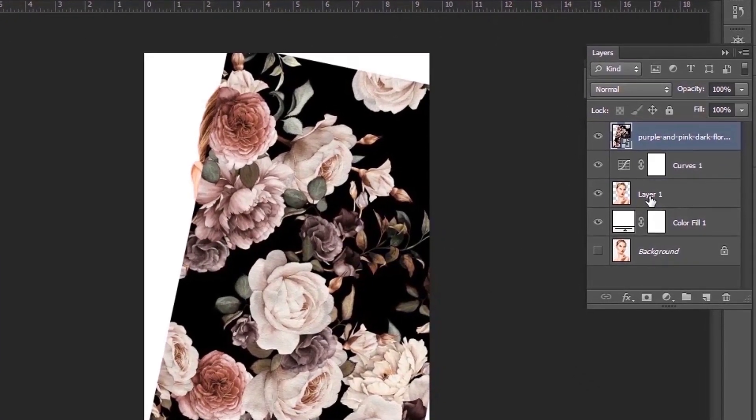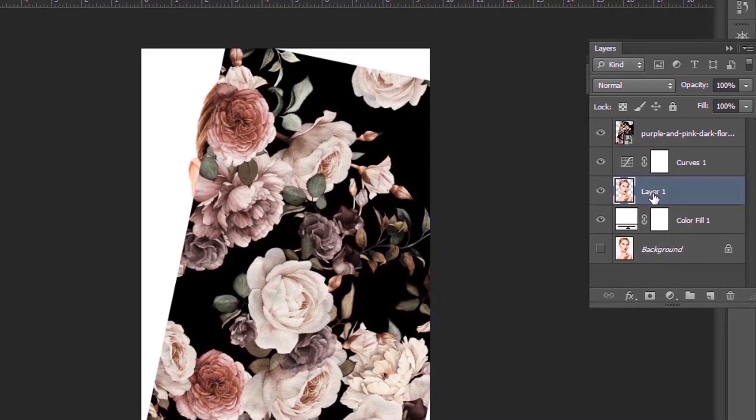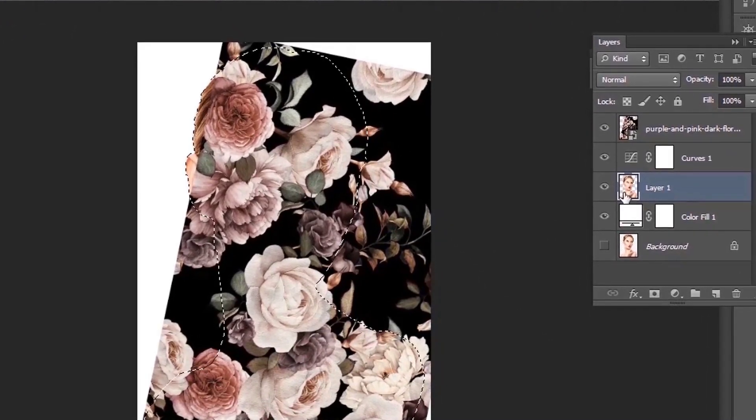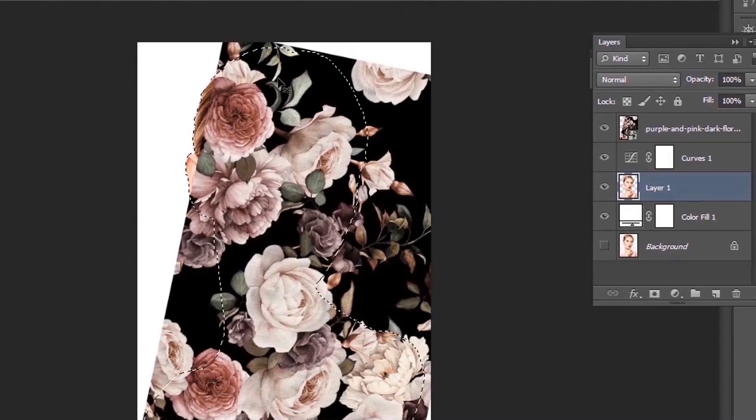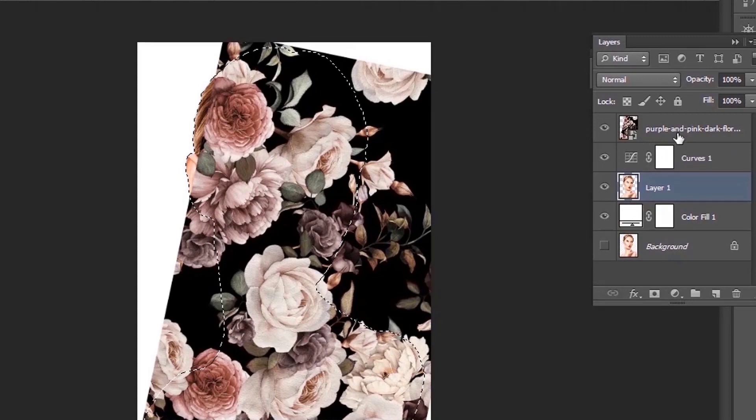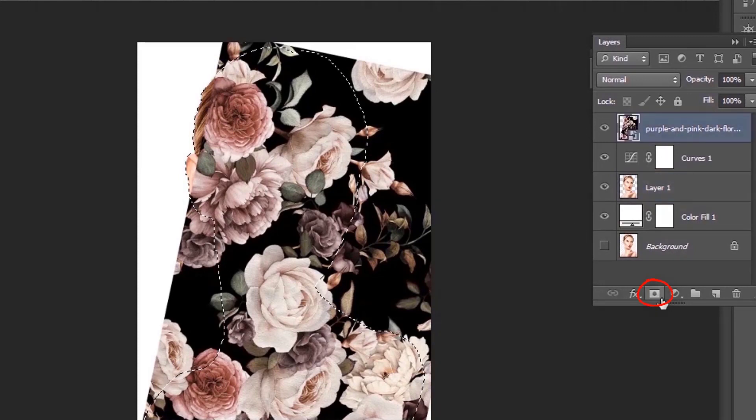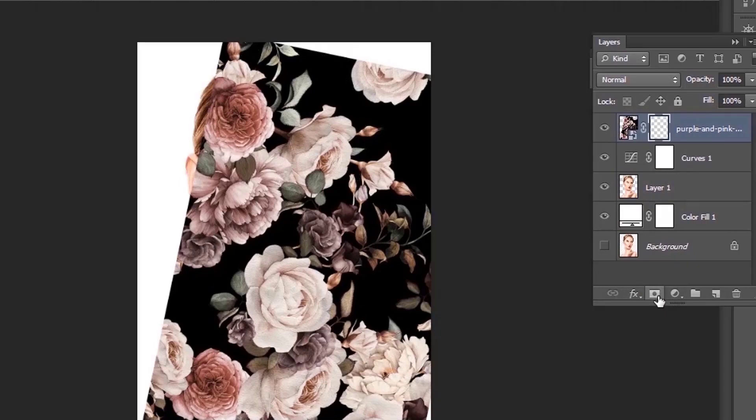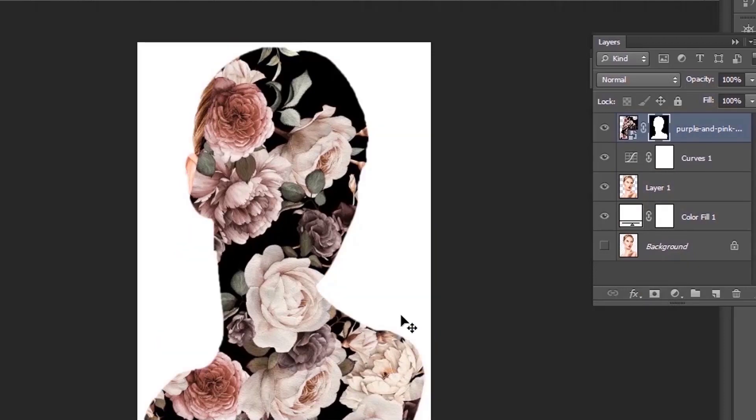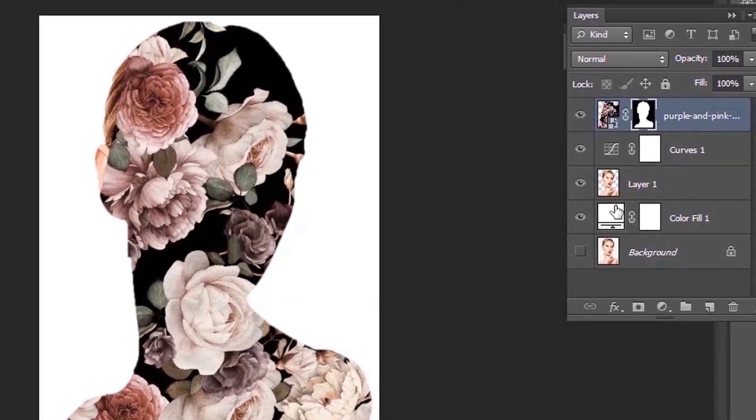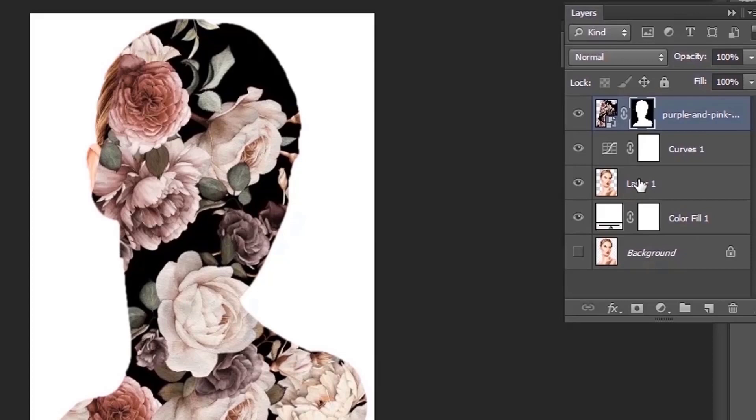Hold the ctrl key and click on layer 1, it will make a selection. Now hold the alt key to make a copy of layer 1 and drag it to the top.